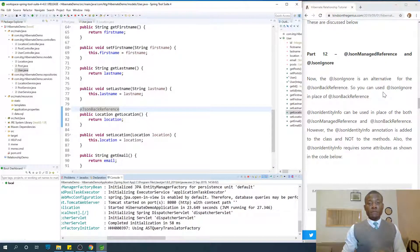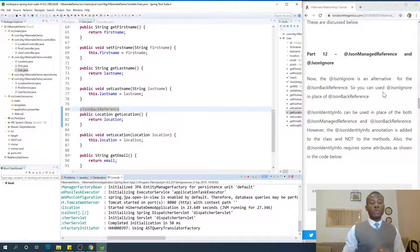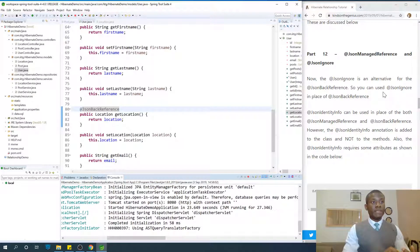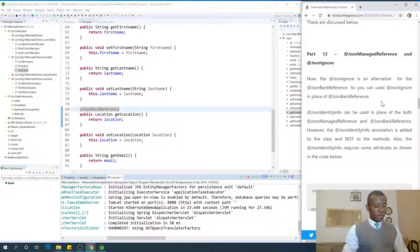I'm Kainton, the tech pro, and today we are going to be taking part 12, json-managed reference and json-ignore.